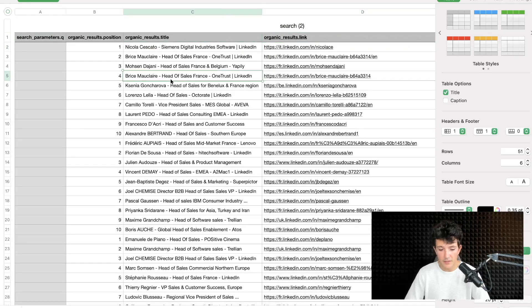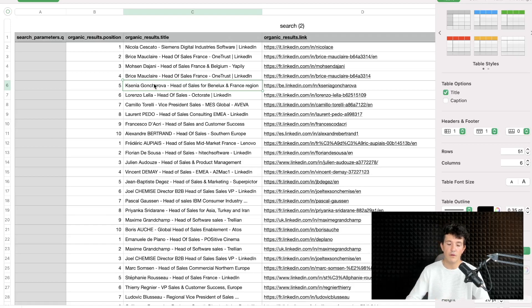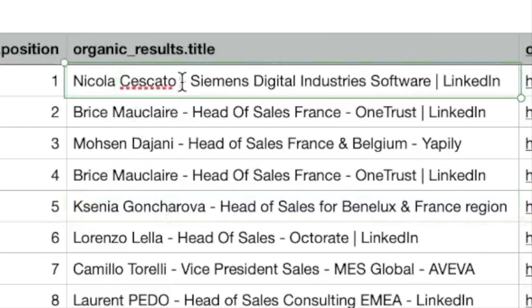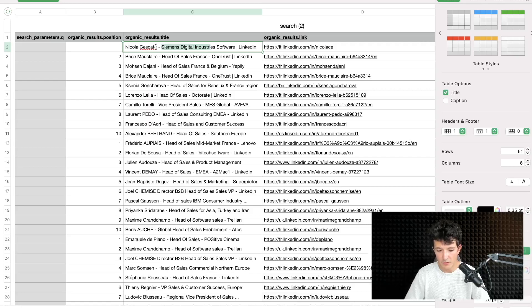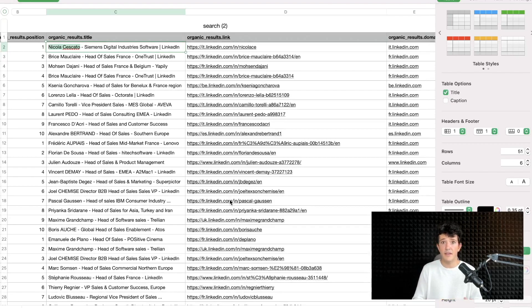The result is pretty clean. In one column I got all the LinkedIn URLs of my prospects, and in another I got the title. You could use a Google Sheets formula to separate the first name, last name, and job title using spaces and dashes. On this file I got 50 lines, but you could easily get thousands of LinkedIn URLs like this. The only drawback is that you can't use filters like group connection, industry, or company size.